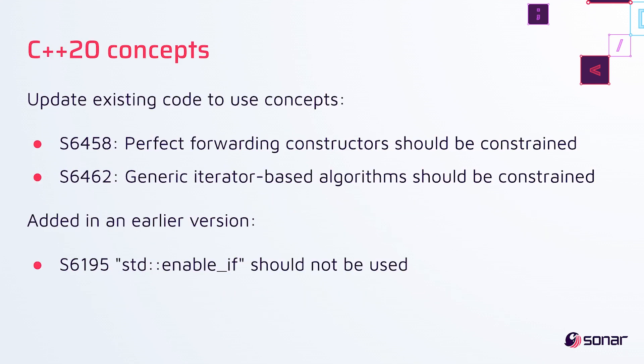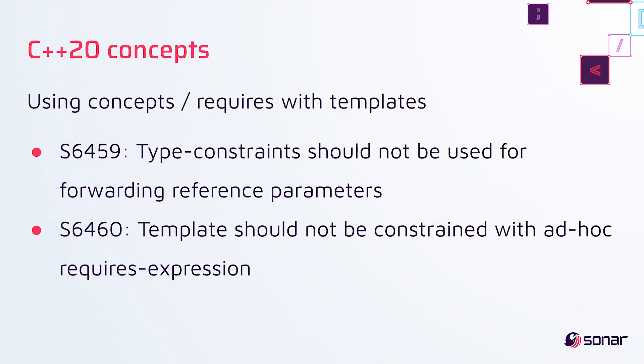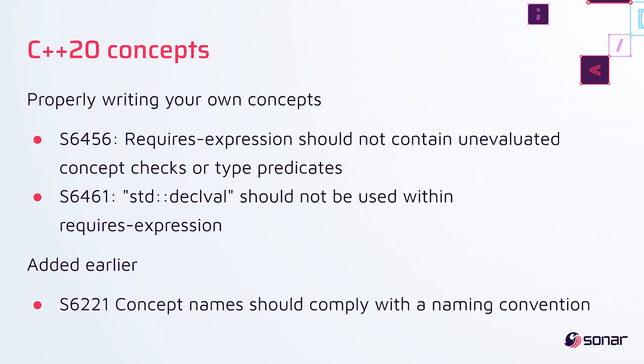In addition, for C++20, we've got six new rules to help you use concepts well. So two rules to help you update existing code to use concepts, two rules about using concepts and requires with templates, and two rules on properly writing your own concepts.